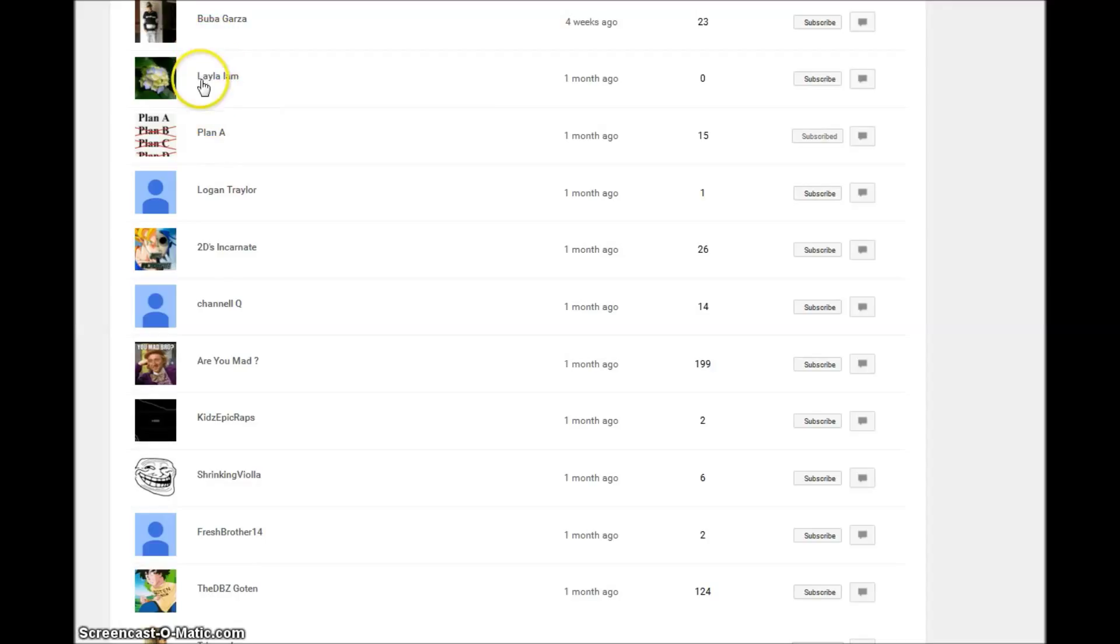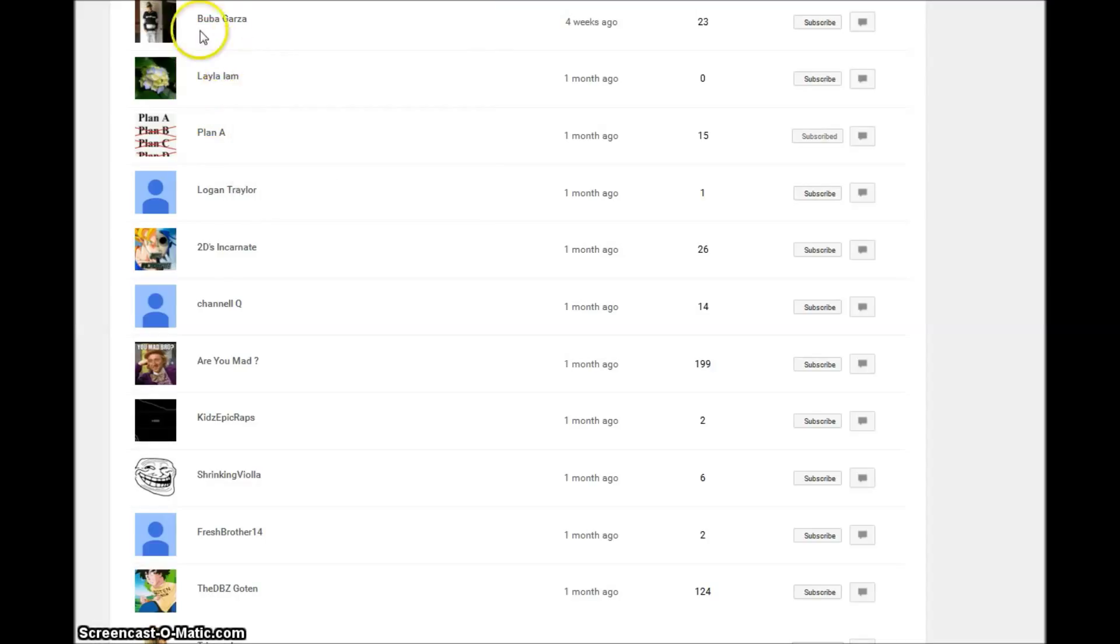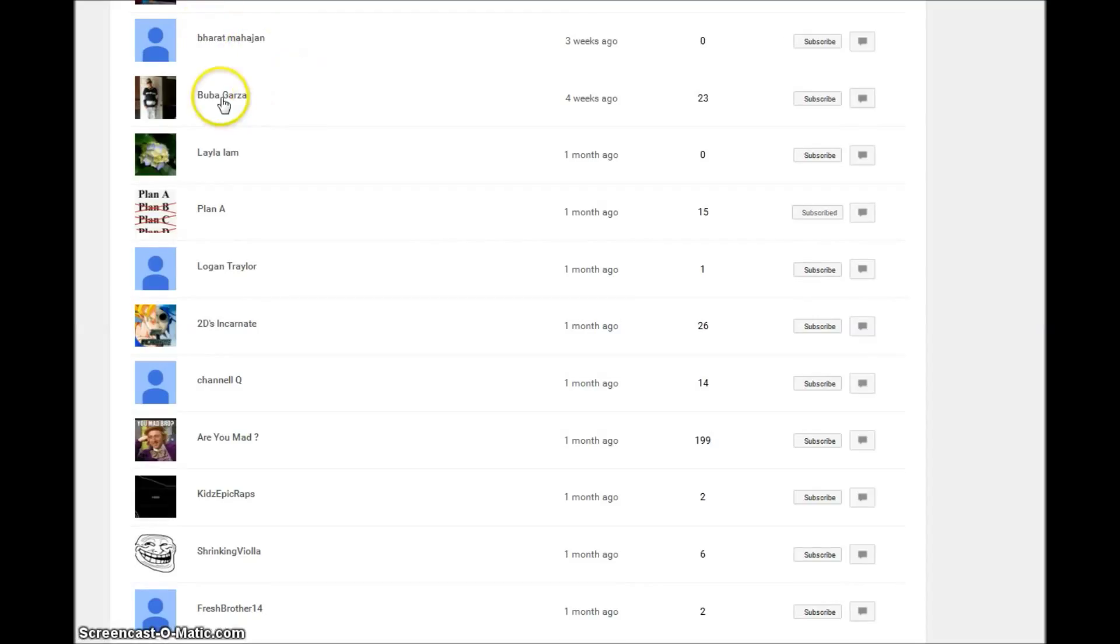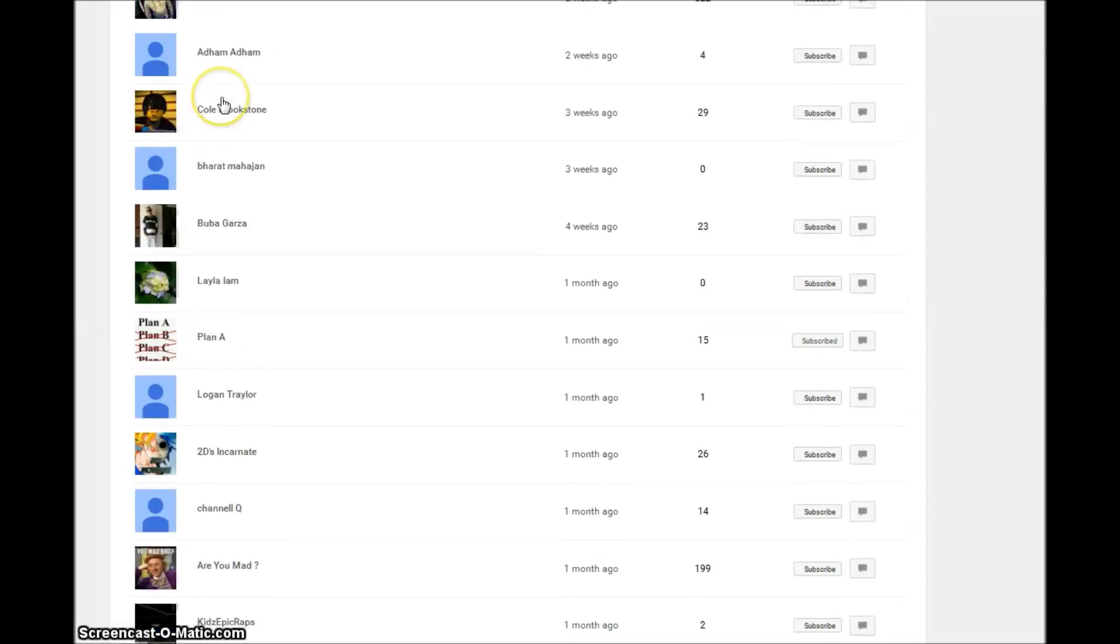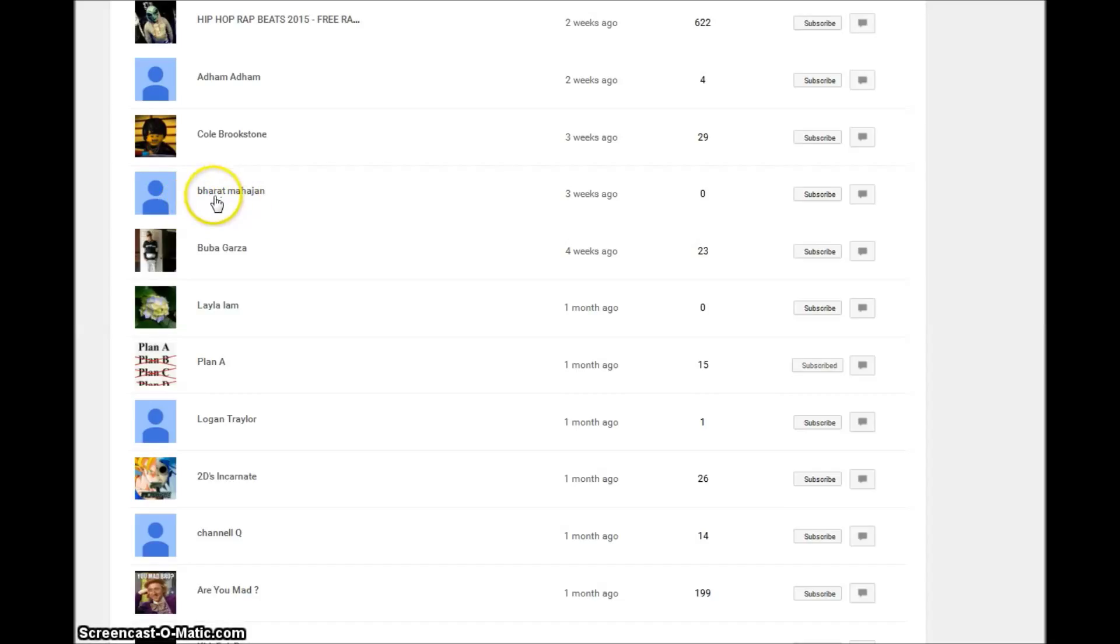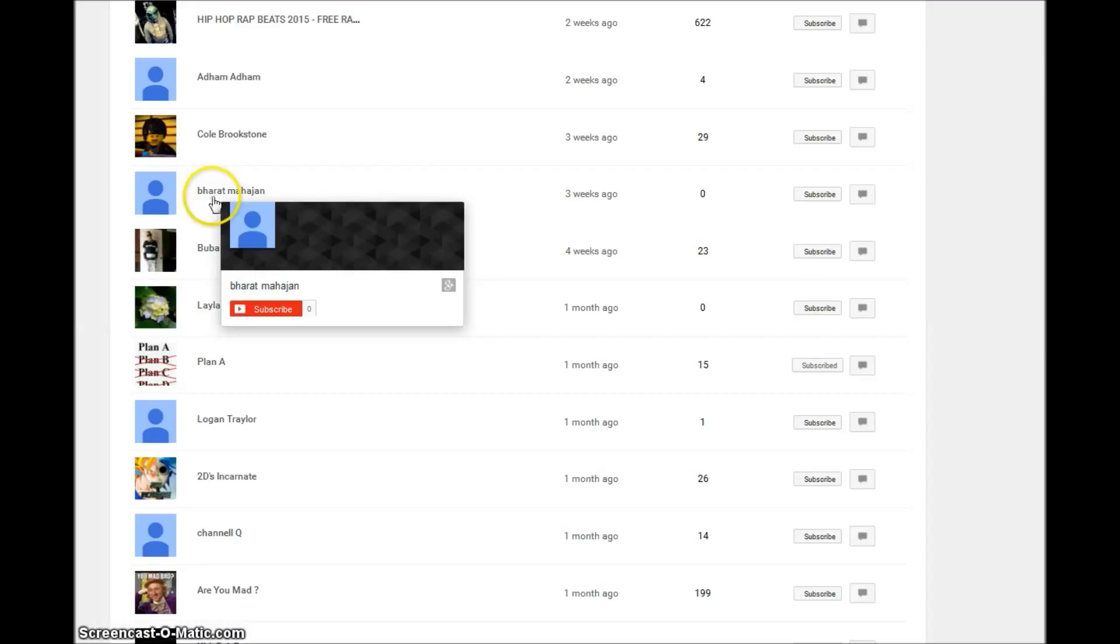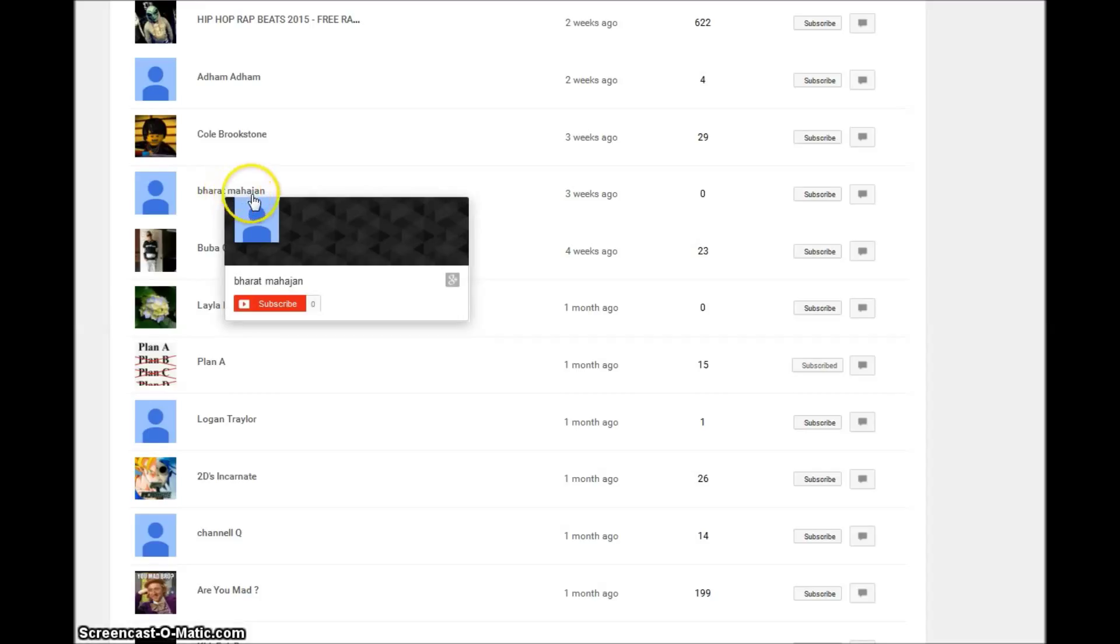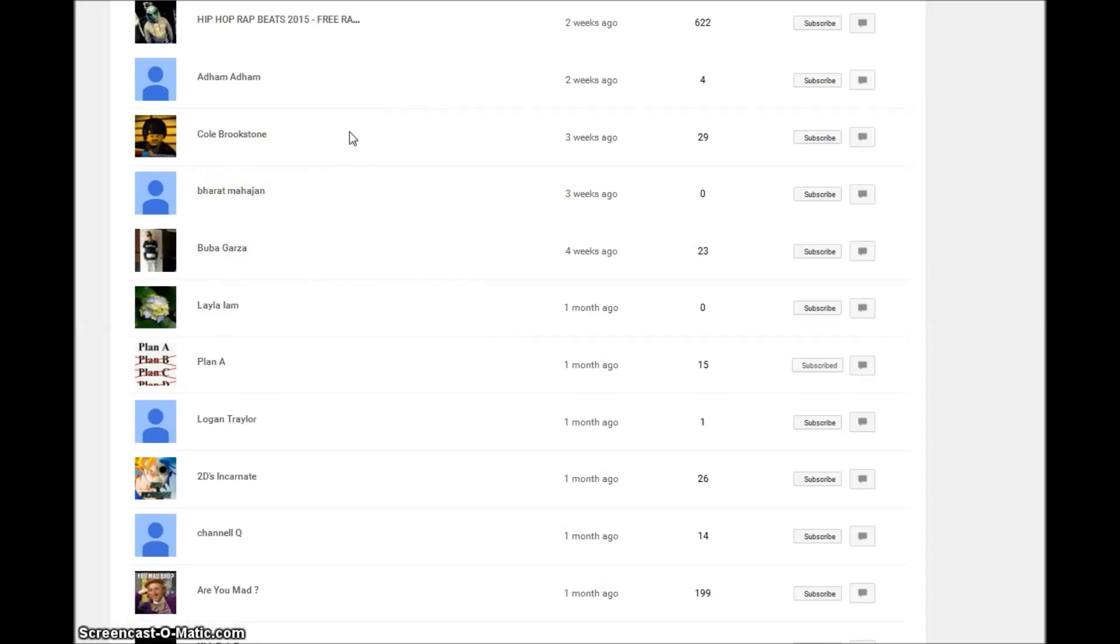Are You Mad Channel Q, 2D's Incarnate, Logan Trailer, Plan Aleila Ayam, I think that's how you say that. Bubba Garza, Barhat Mahad - this is probably Indian or Bengali. I don't know if that's silent or what, Barhat Mahad. I think the J is pronounced like an H, I don't know.